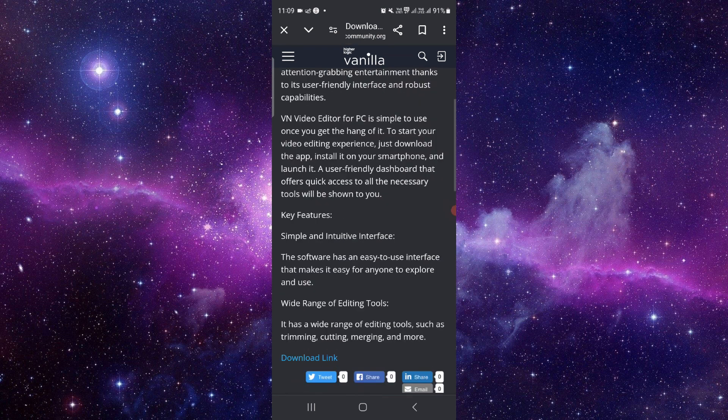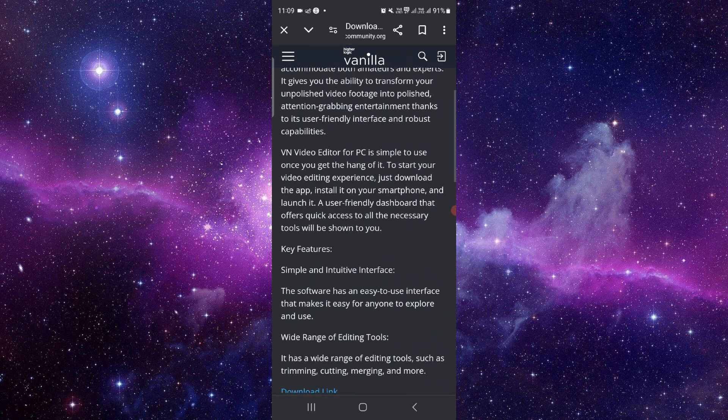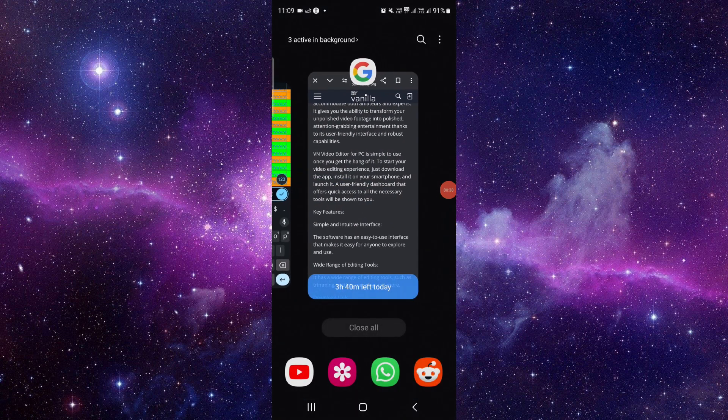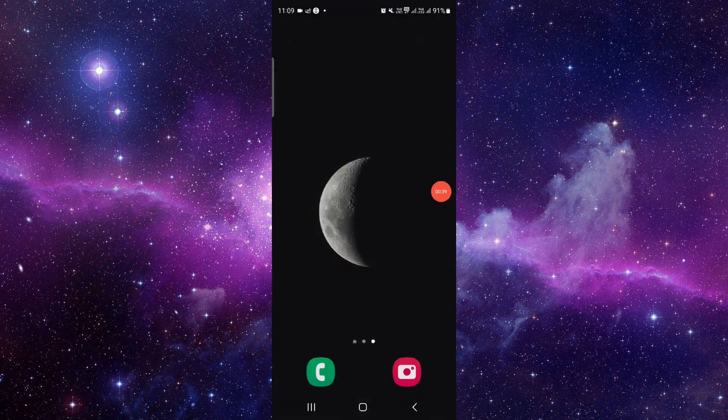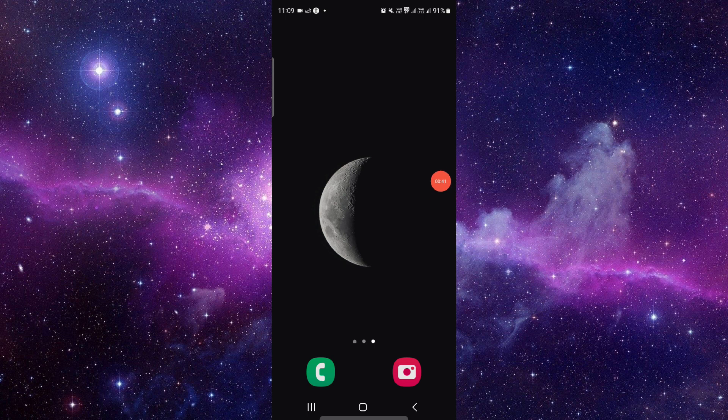Then you can directly go into your app and from there you can stabilize the video by the editing feature. This is how to stabilize your video on VN editor.